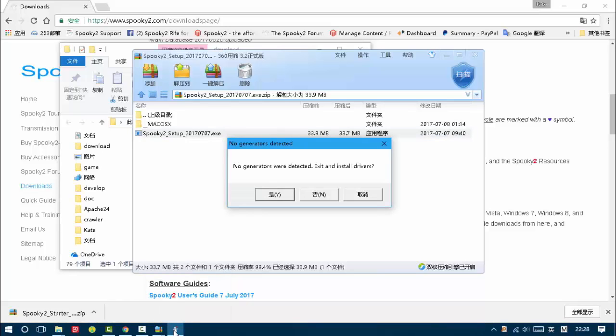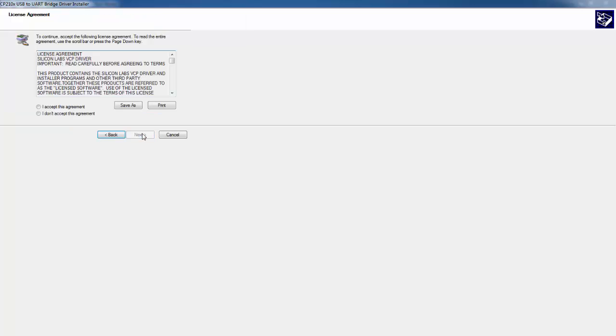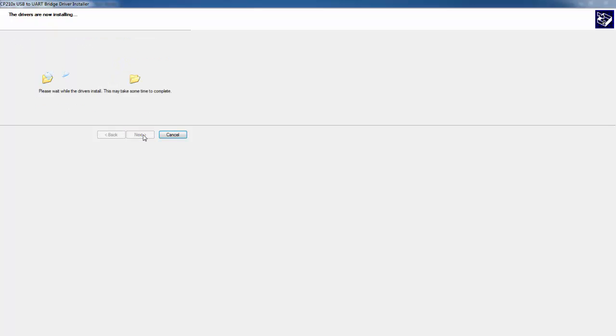It says no generators were detected. Click yes to install driver. I agree. Ok, now the driver is installed successfully.